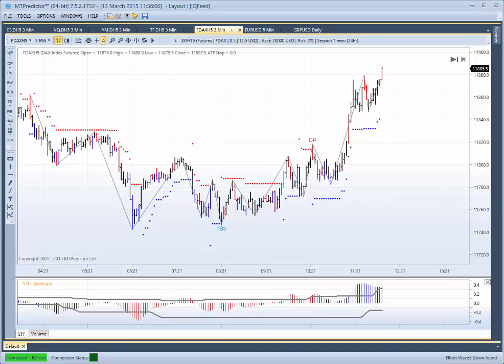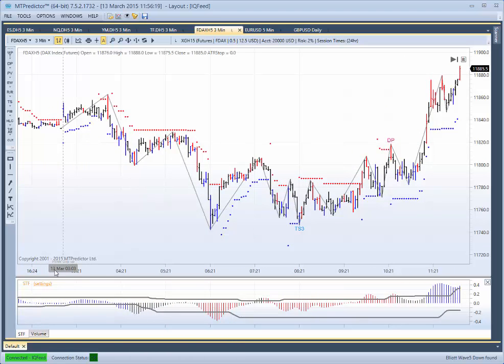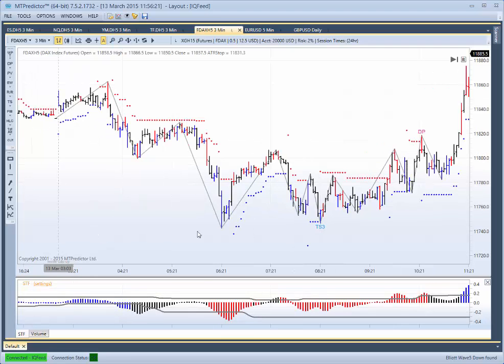Hi everybody, Steve Griffiths here, developer of the MT Predictor Software Programme. In today's MT Predictor video, I'd like to look at a lovely Holy Grail TS3 Buy Setup, which is this one here, that has unfolded on the DAX today, which is Friday, March 13th.